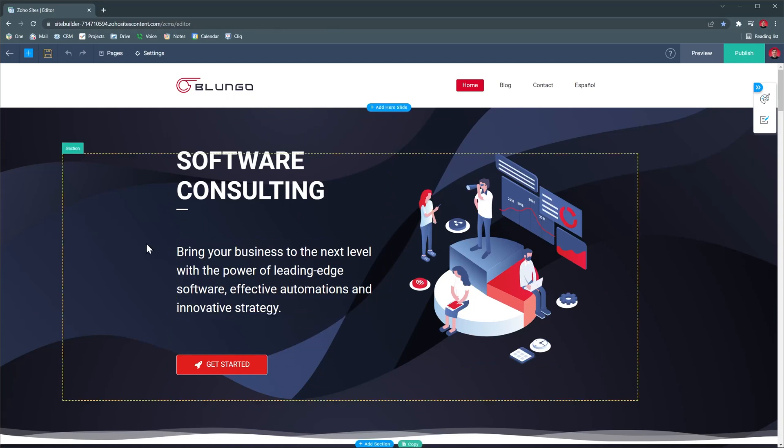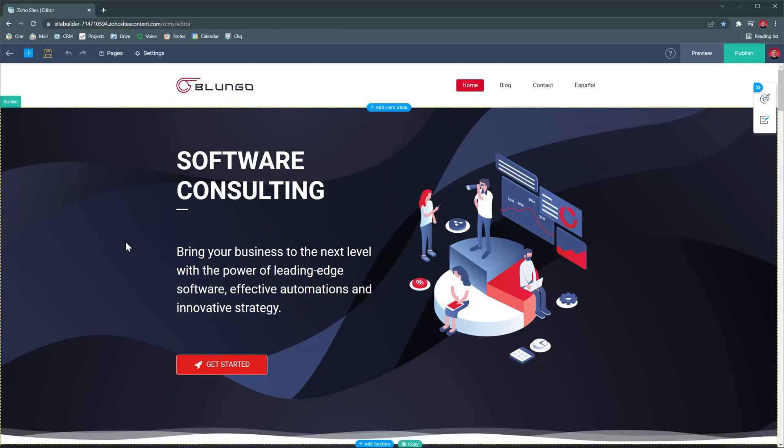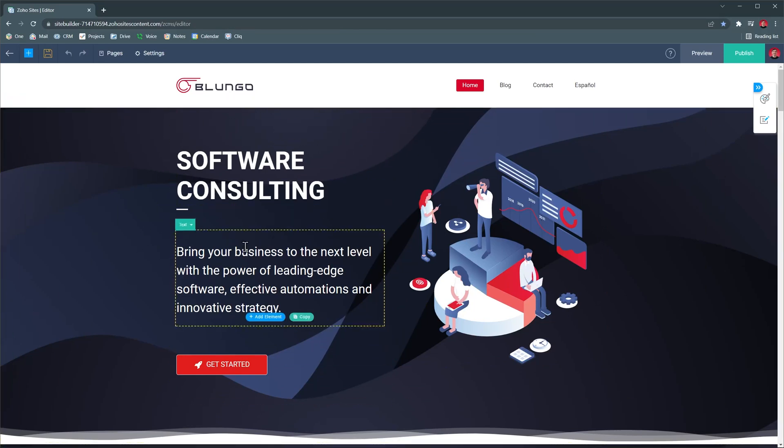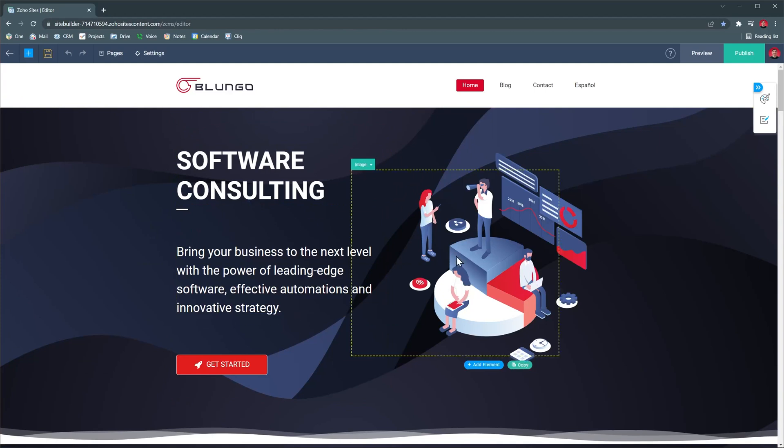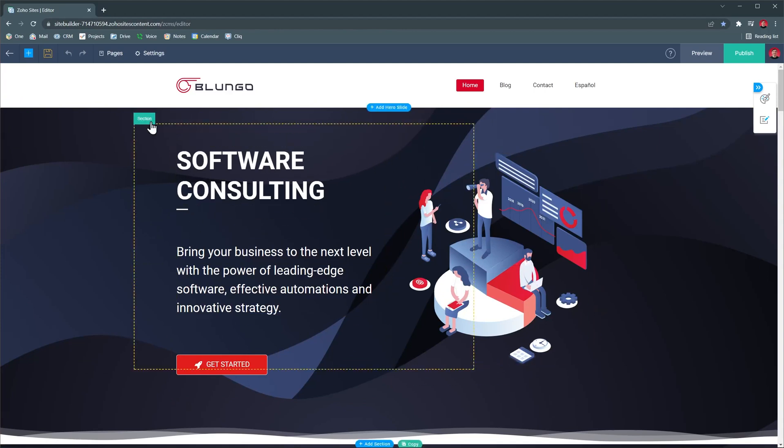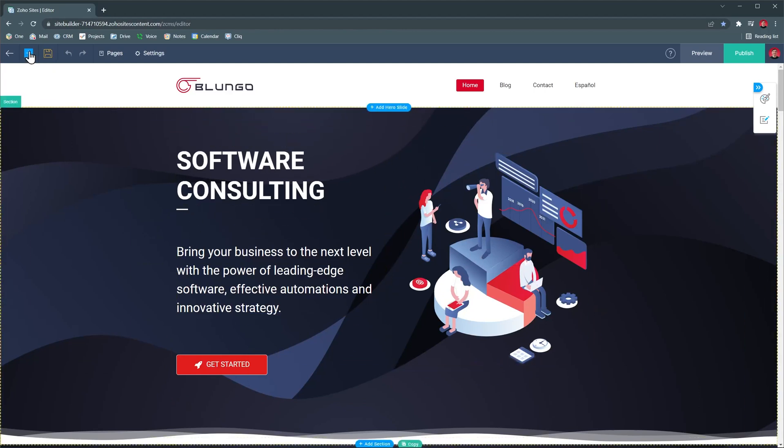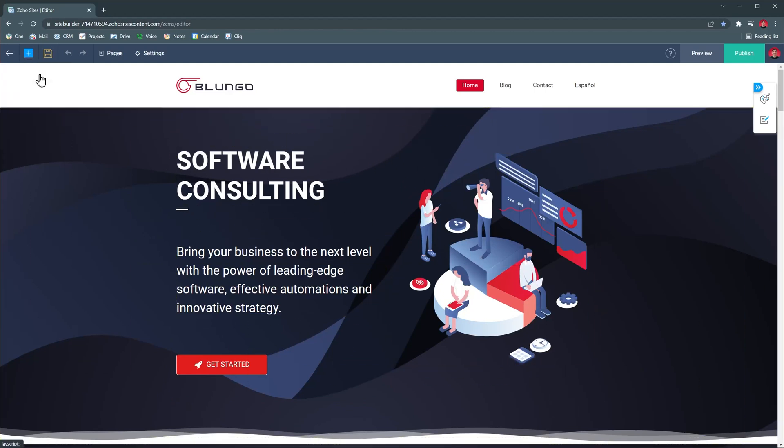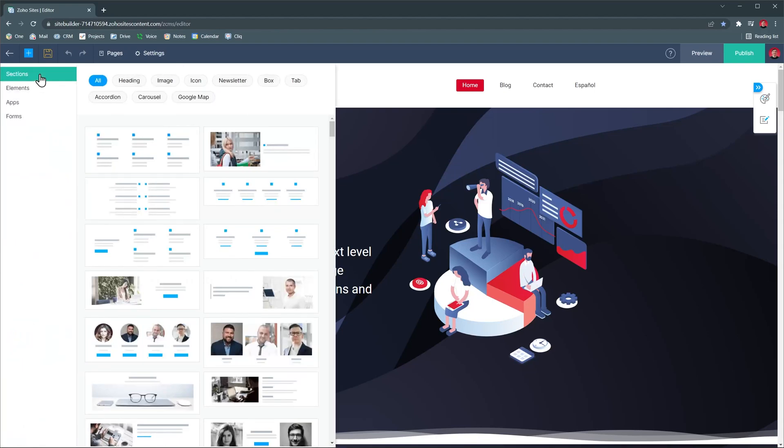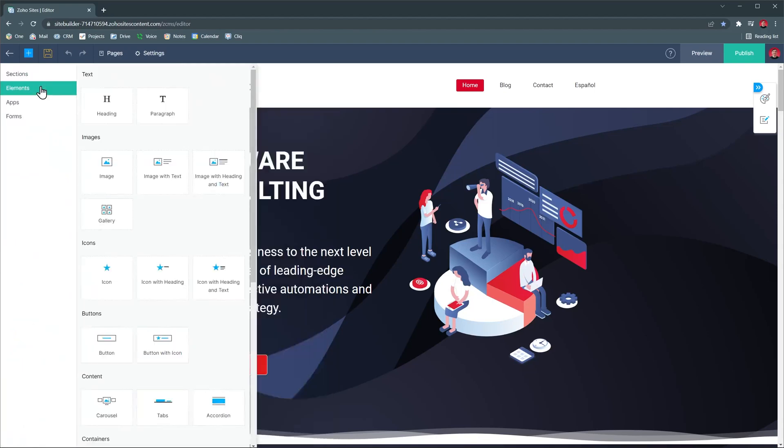You can have entire sections or smaller elements like titles, texts, and images. This plus icon shows all the sections and elements you can add to the website. Once you find the one you need, just drag and drop it where you want it.